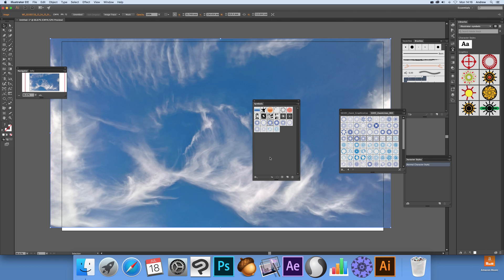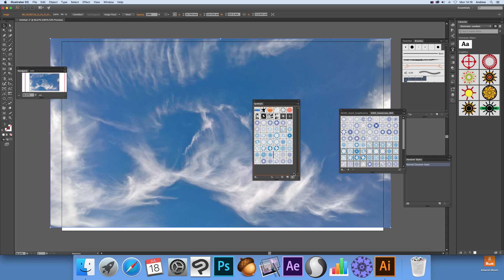If it doesn't maybe it might be earlier version, but certainly in the latest version you can just select the whole lot and just drag over and it will add them all over in the symbols panel.